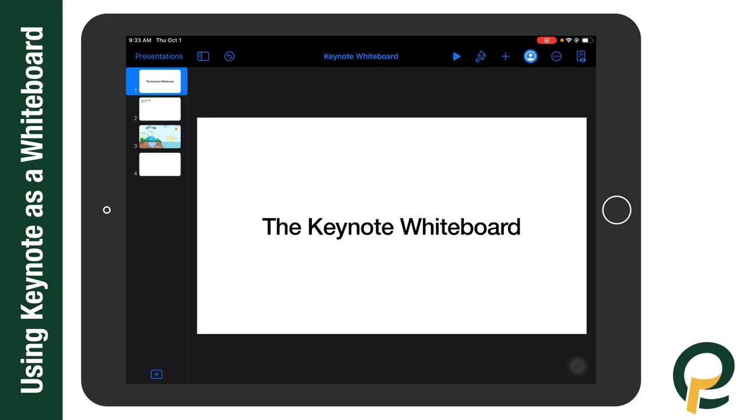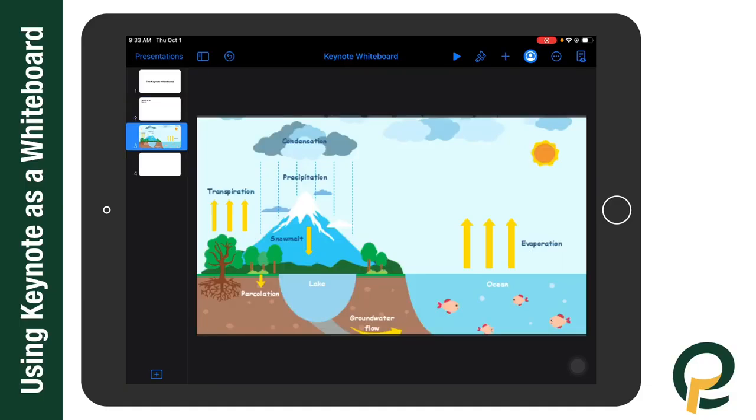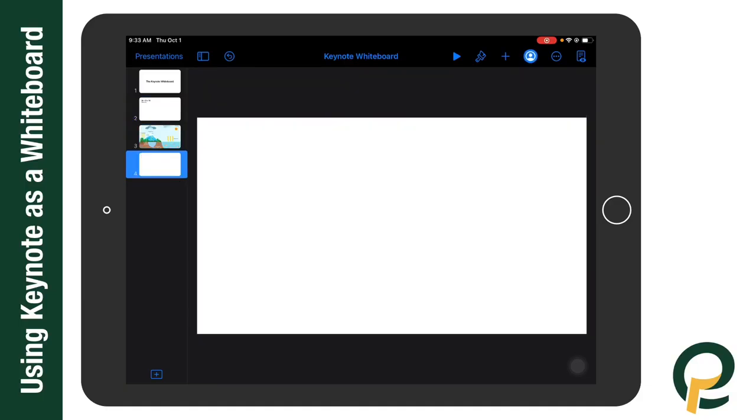One of the easiest Apple tools to use for a whiteboard on your iPad is Keynote. You can see in this Keynote file I have a couple pages set up. I have one for math, water cycle, and a blank.